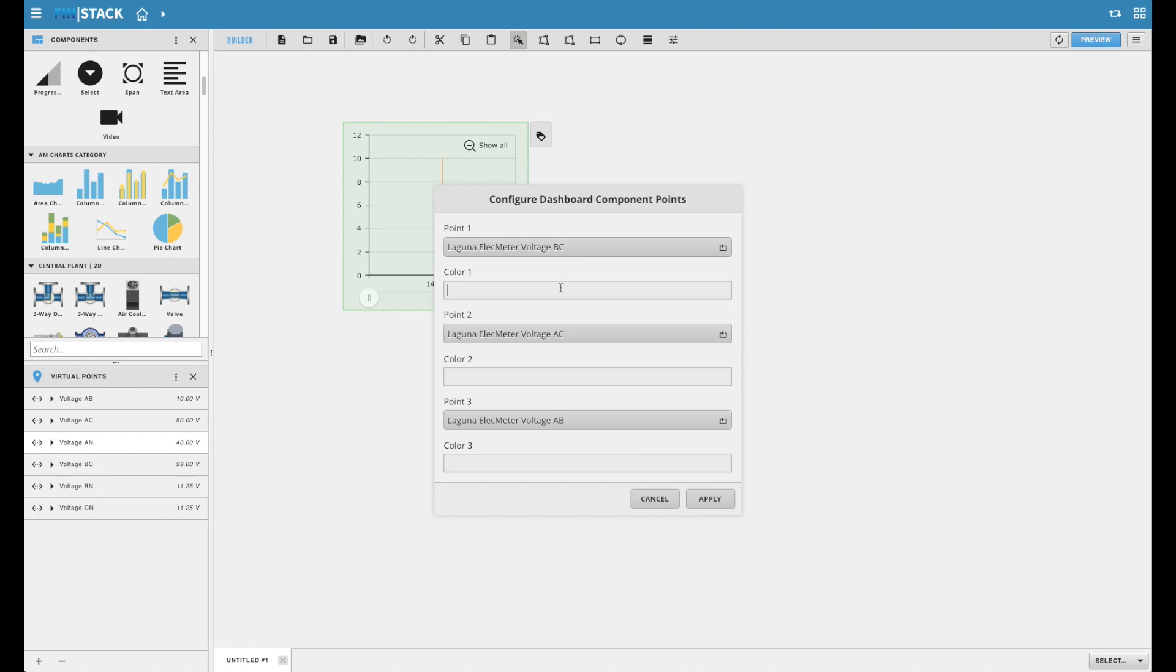The color selection offers four different methods of input. One option is to leave it blank, which will use a certain set of default colors. Another option is to simply type in a color name such as red, purple, yellow, or orange.